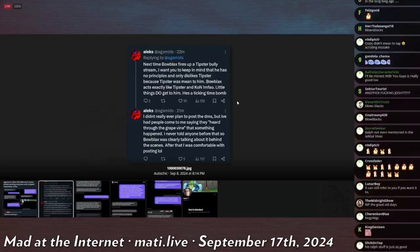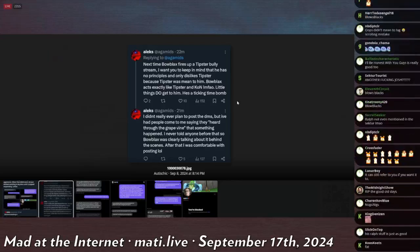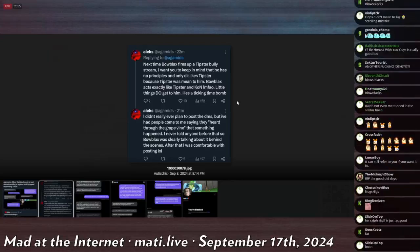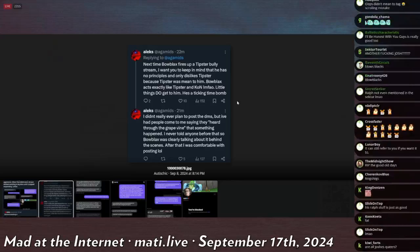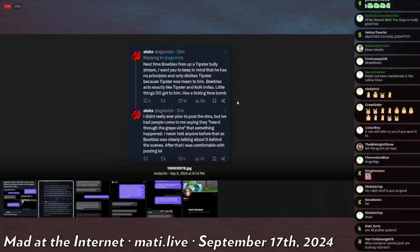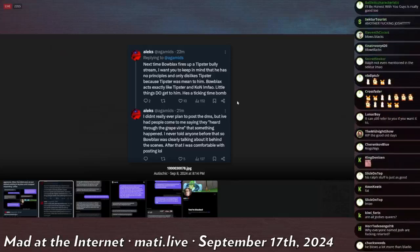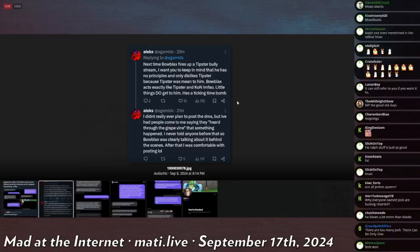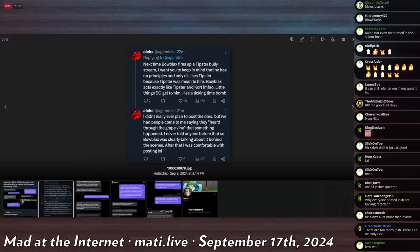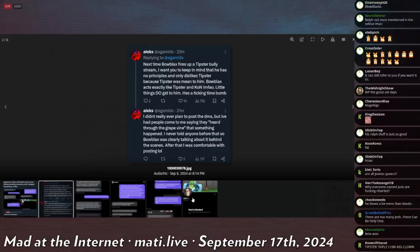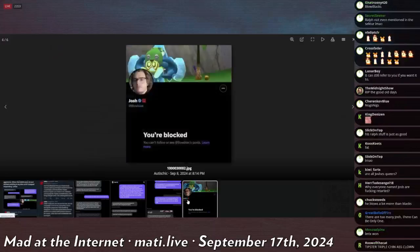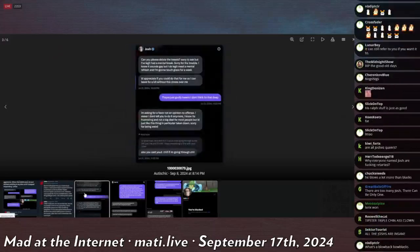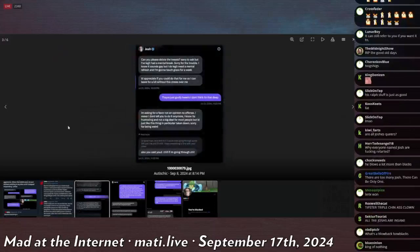I didn't really ever plan to post the DMs, but I've had people contacting me saying I've heard through the grapevine that something happened. I've never told anyone that, so Blow Blacks was clearly talking about it behind the scenes. After that, I was comfortable with posting. This is Blow Black saying,